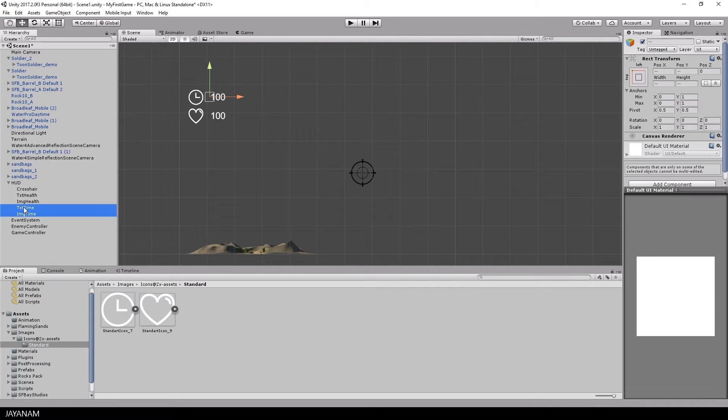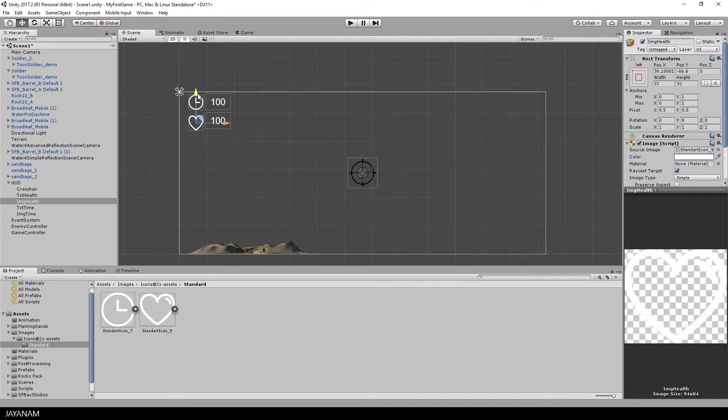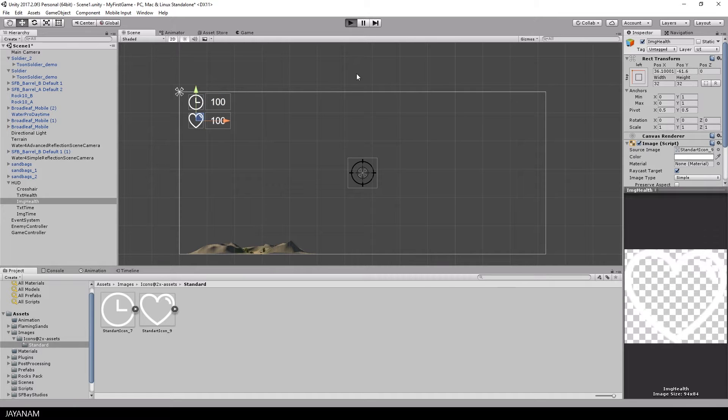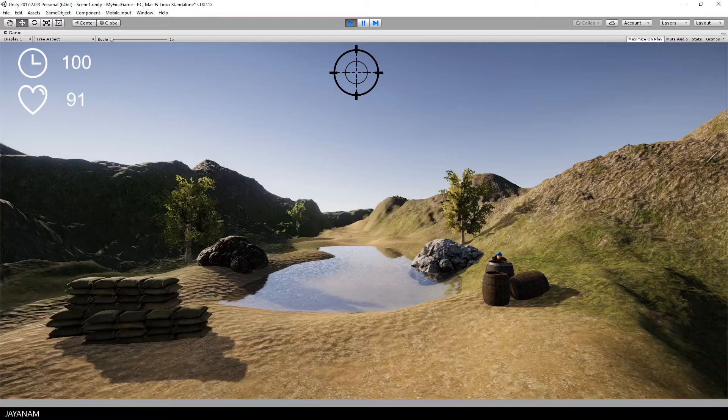Now I adjust the location a little bit and then I start the game. And this is how our new interface looks like.